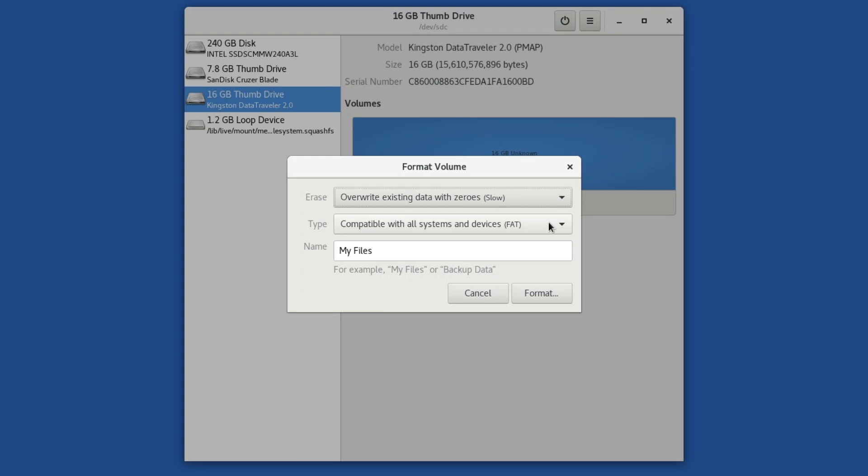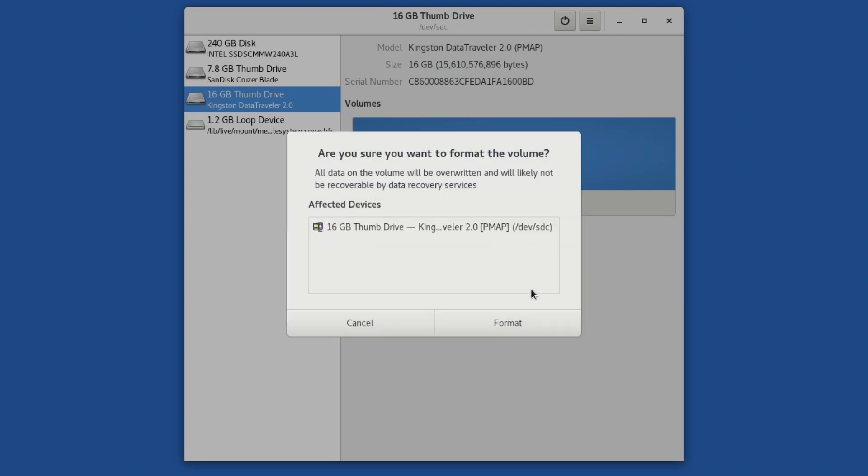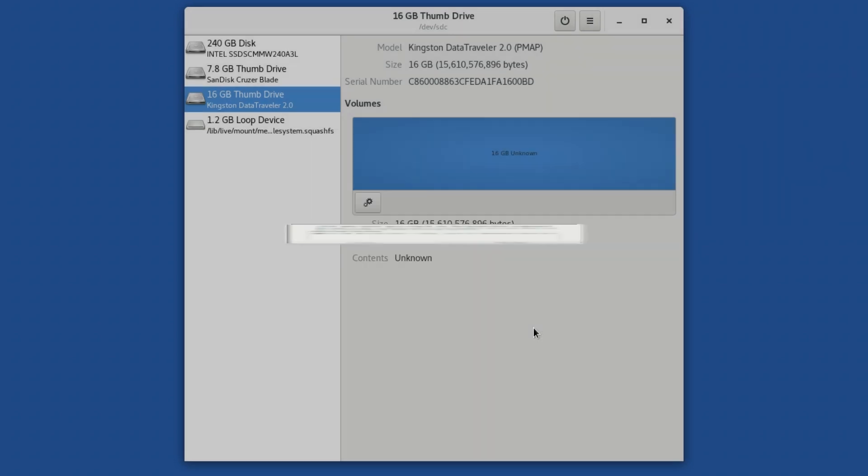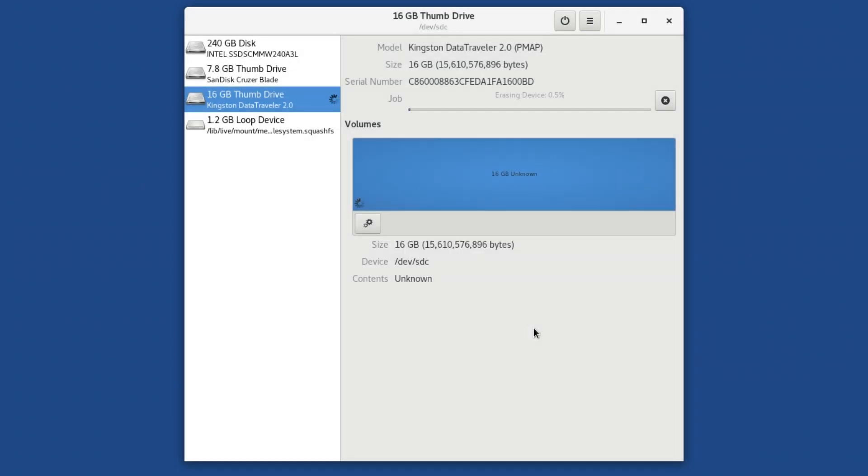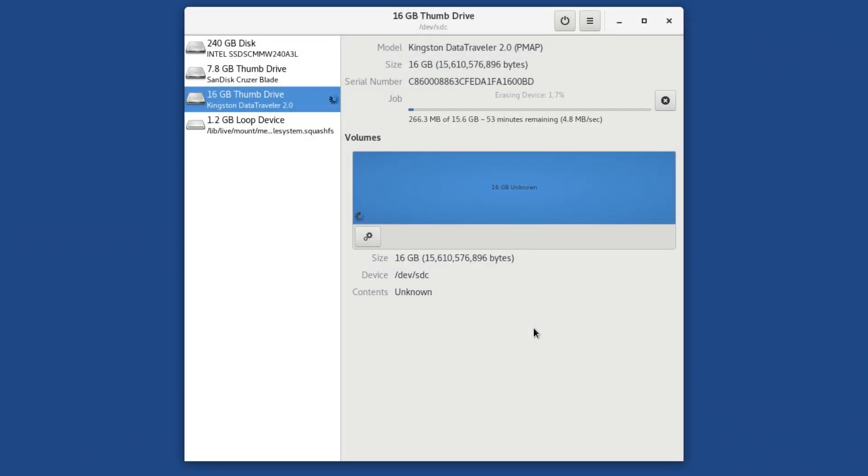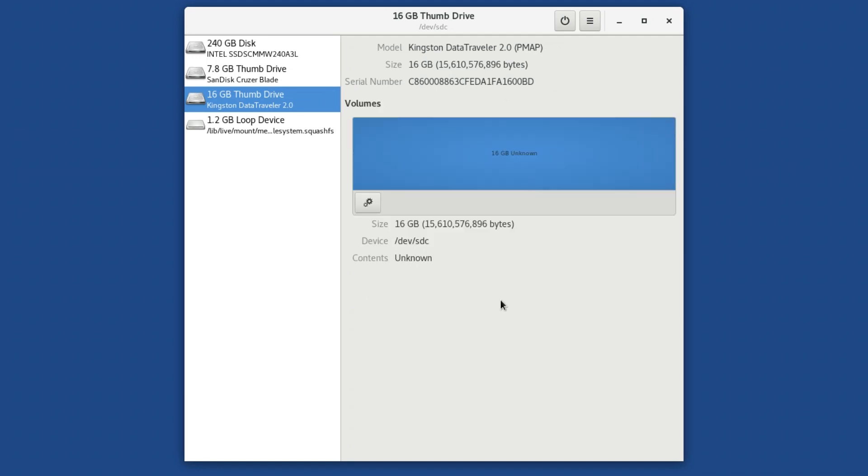From then on, if you click Format and then Confirm, the drive will be fully formatted. Although it may take a long time, all data on it will be securely erased and unrecoverable.